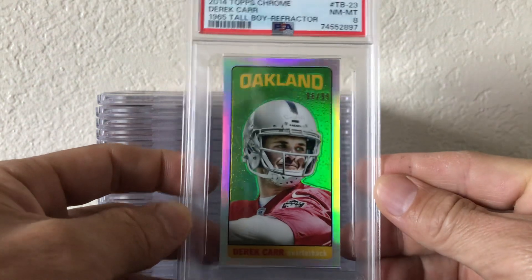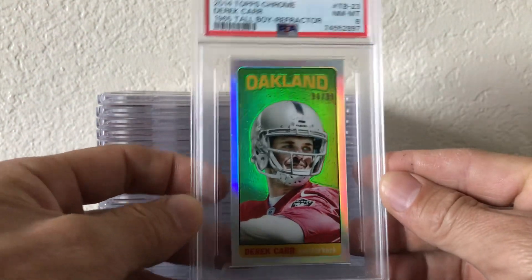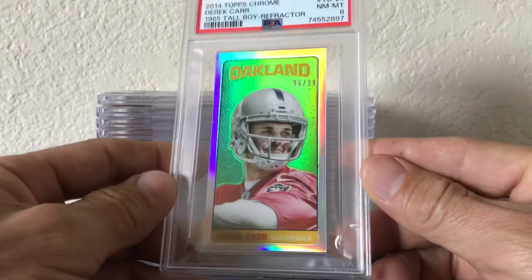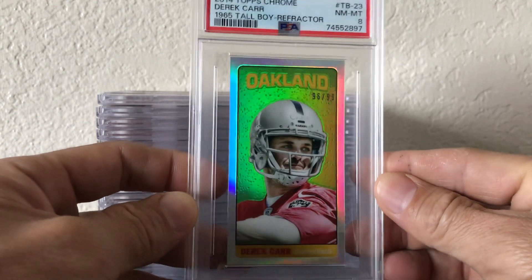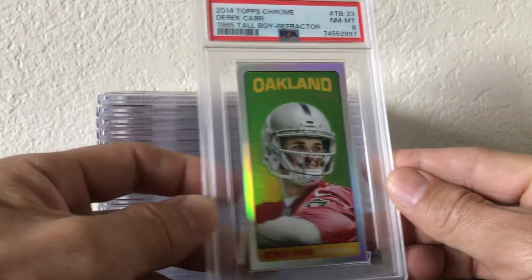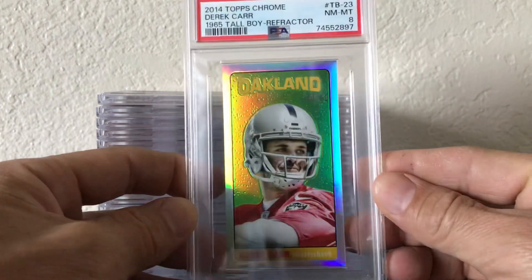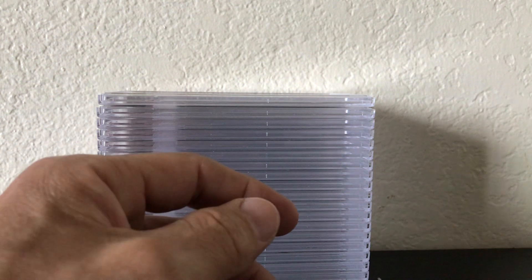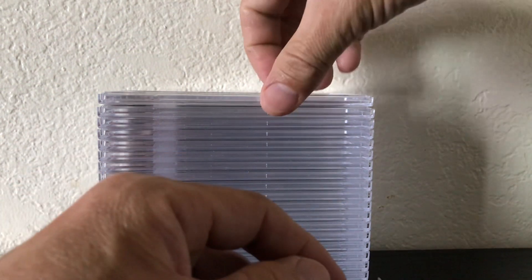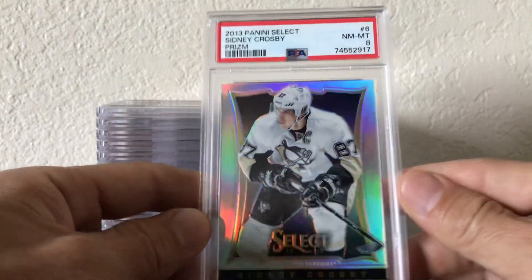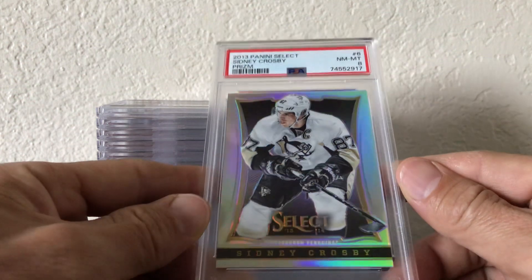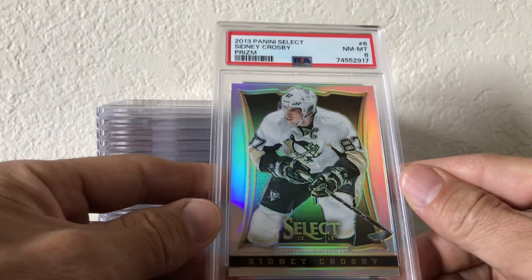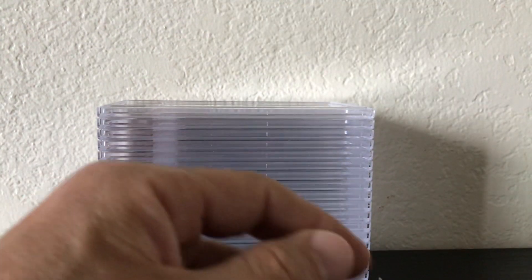They're going to the NFC Championship game against the Eagles, you heard it here first. Numbered to 99, I have two PSA 9s of these. They give this one an 8, that deserves better. Same with this one, Crosby PSA 8, 2013 Select Silver.